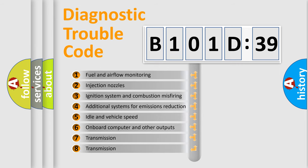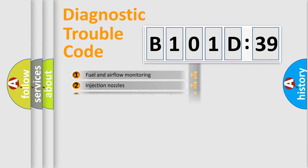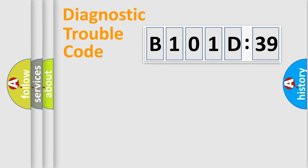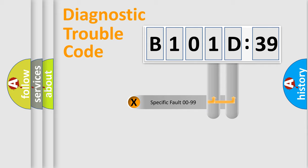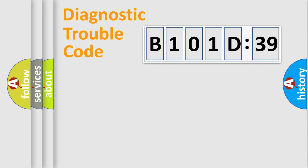The third character specifies a subset of errors. The distribution shown is valid only for the standardized DTC code. Only the last two characters define the specific fault of the group.